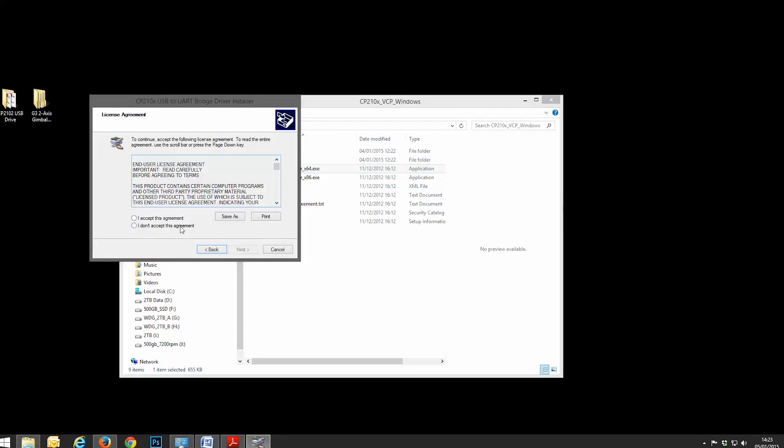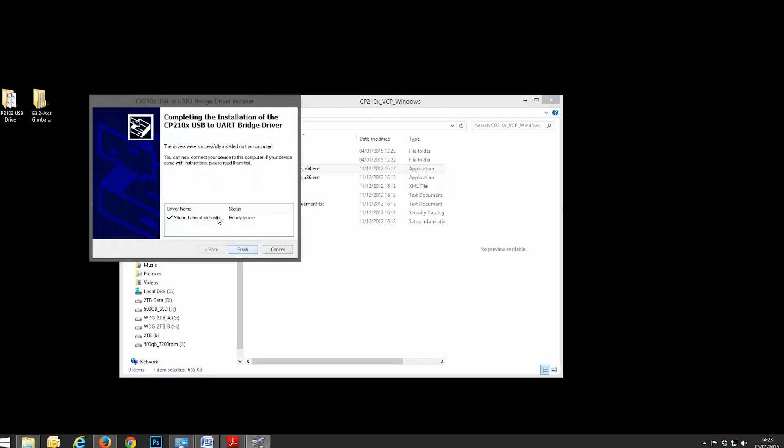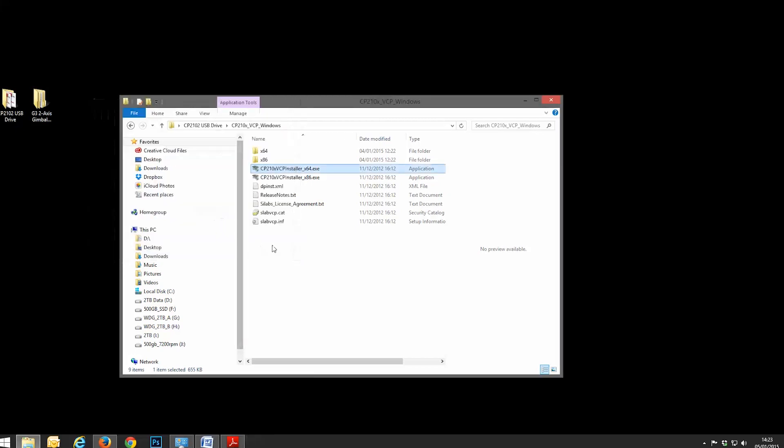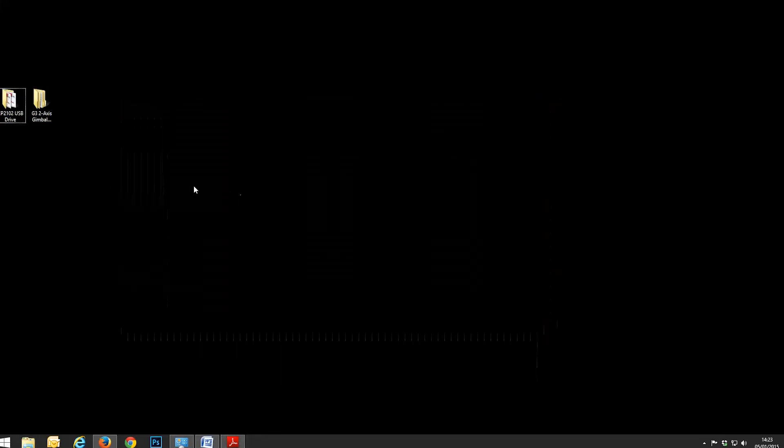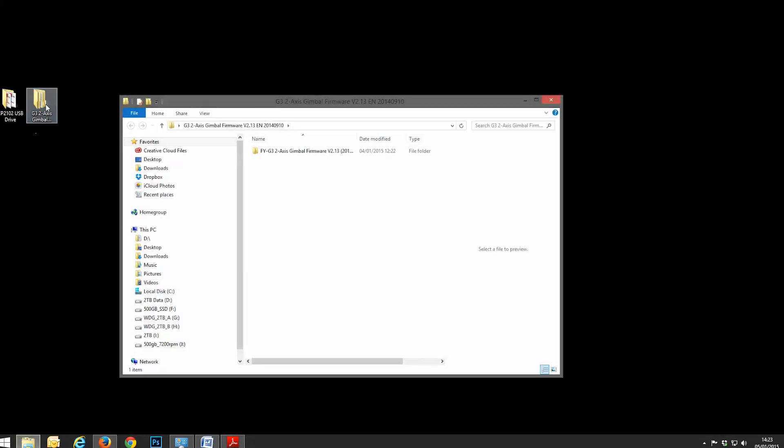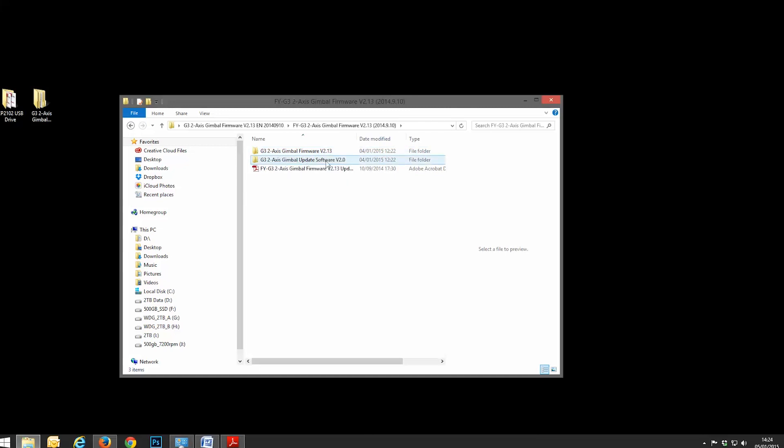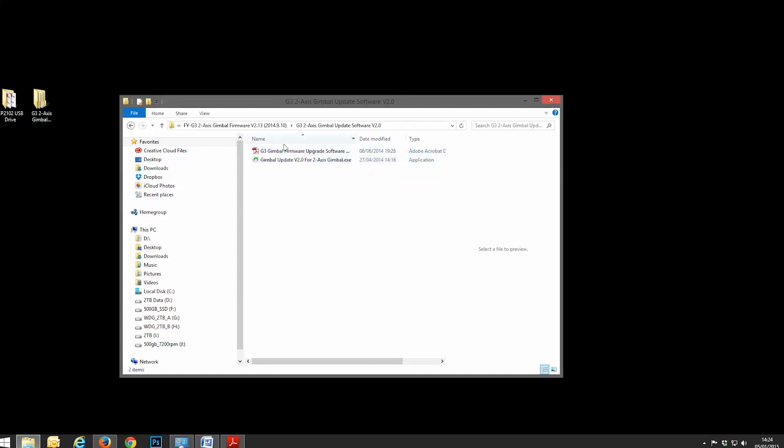So we'll double click on this. It'll ask to install. Accept the agreement. And then it'll install. And that is good to go. Okay, so close that. Next, what we want to do is we want to go to the gimbal firmware v2.13 as it is at the moment. Go into that folder and you'll see there's two folders now. There is a two-axis gimbal firmware 2.13 and there is the update software. What we want to do is open up the update software.